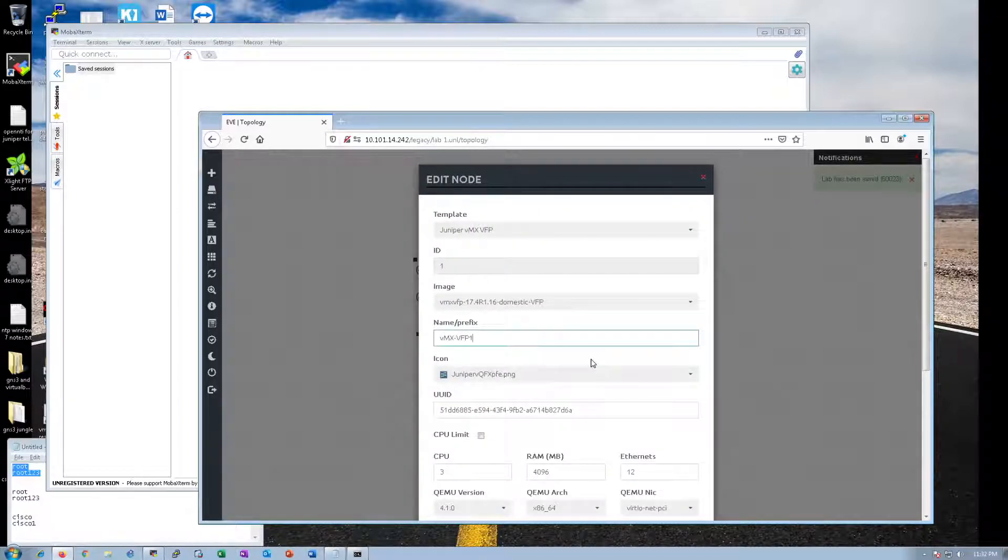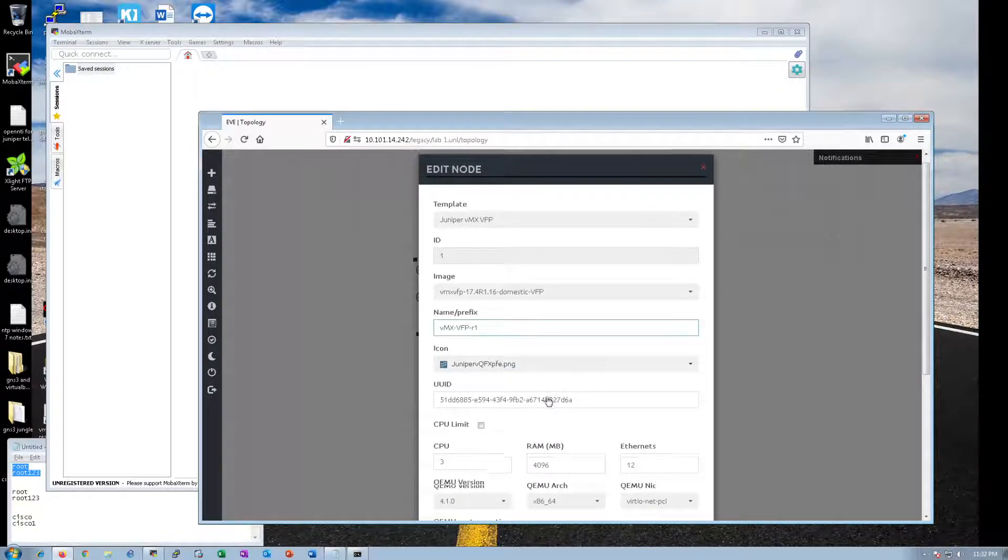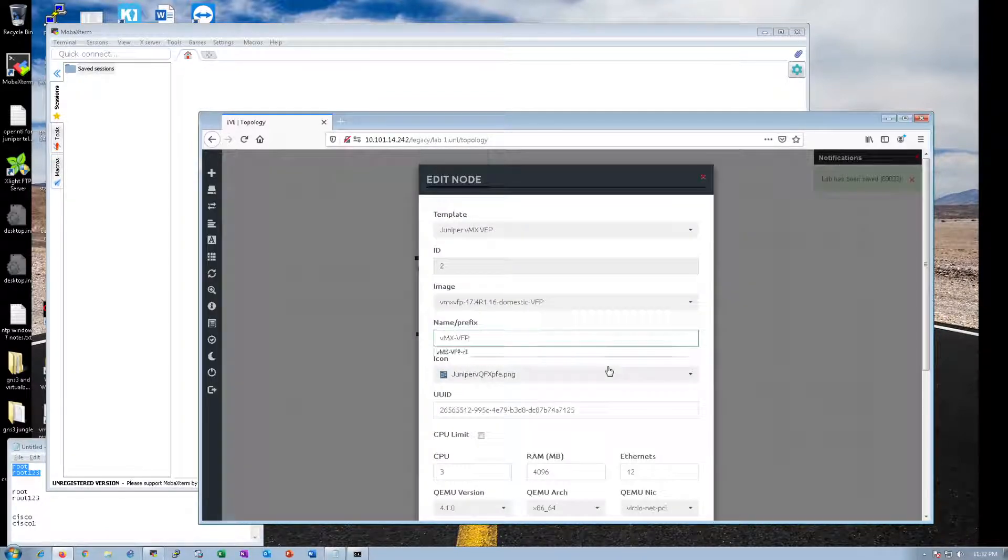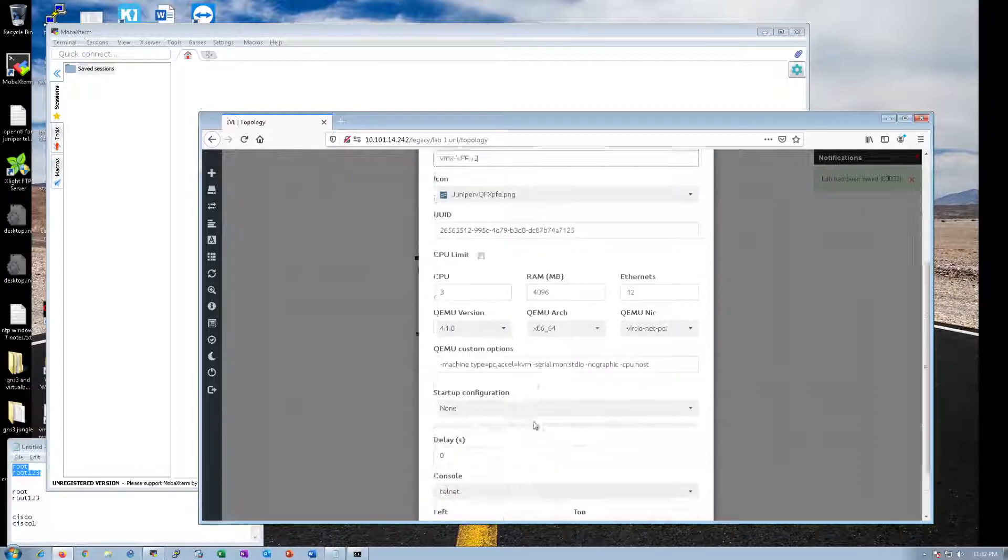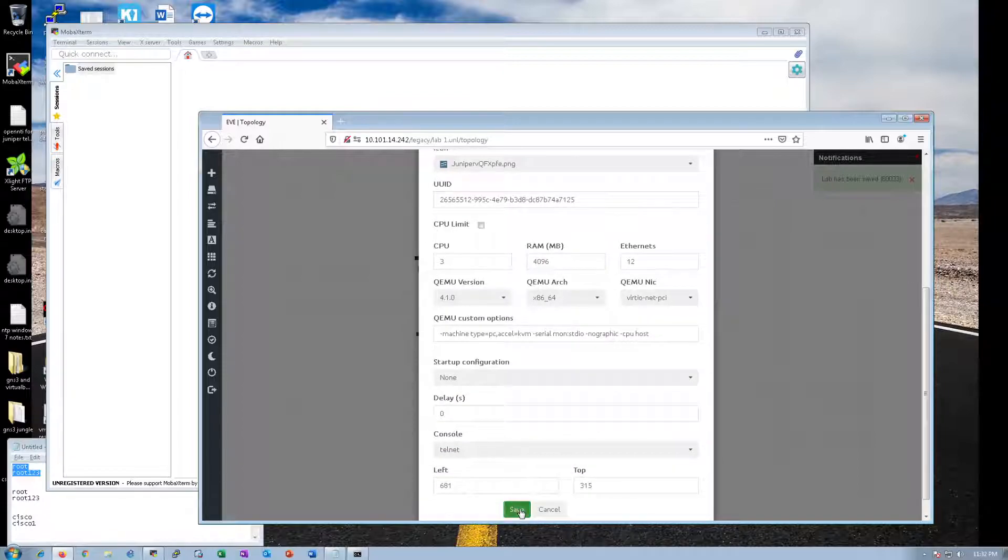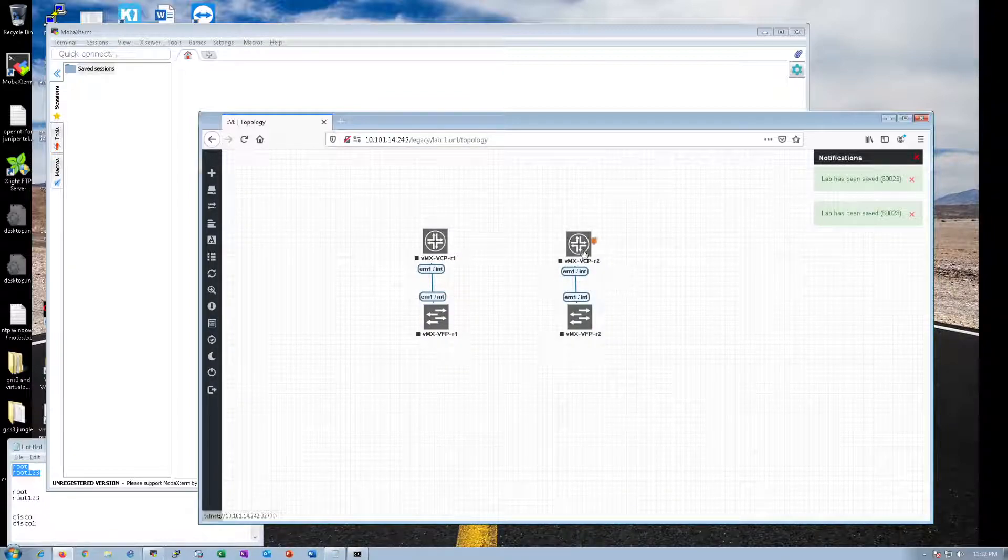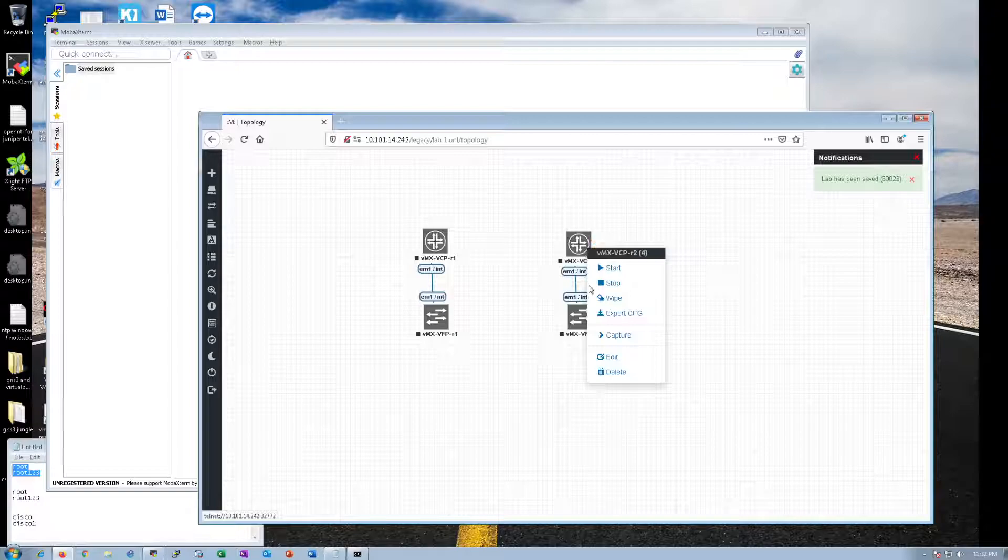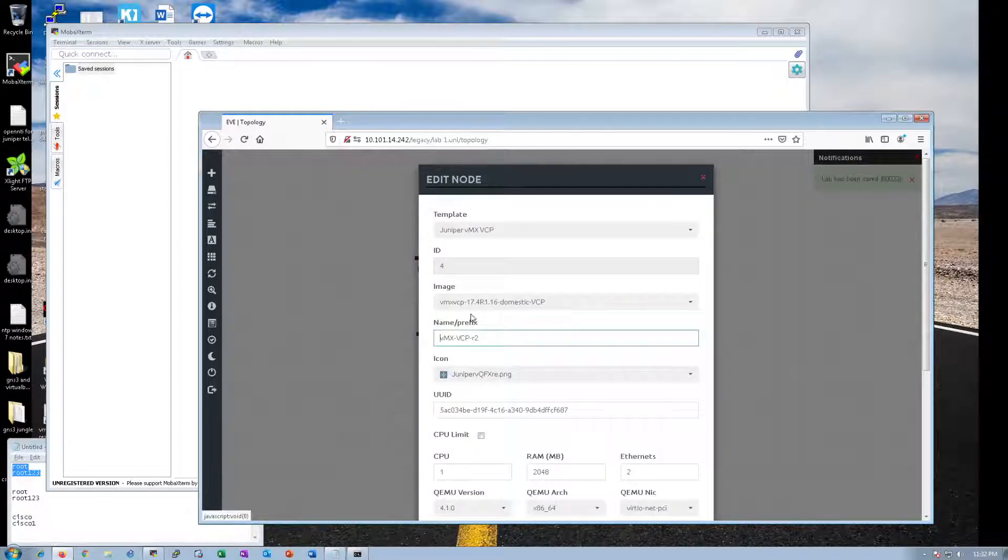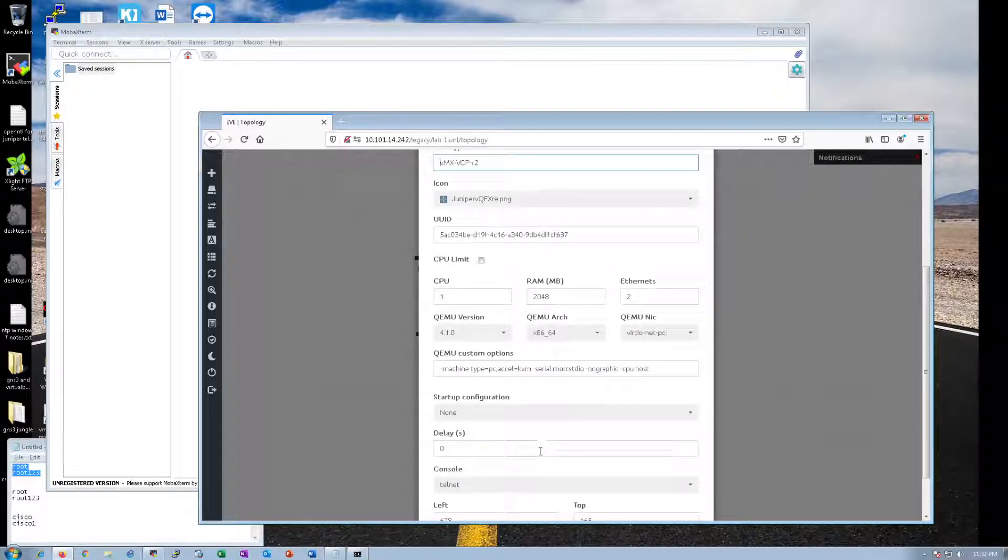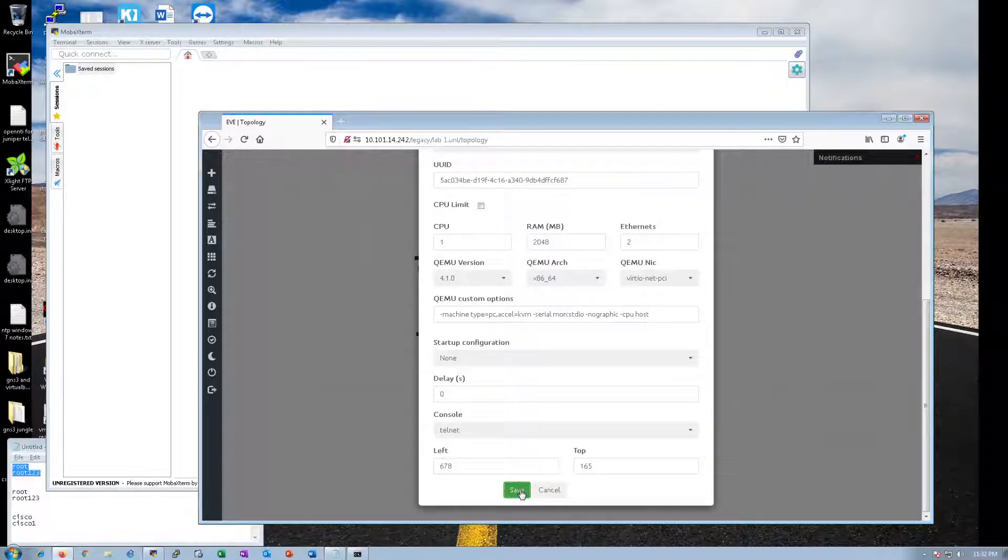Now, virtual forwarding plane, router one, save. Router two. As you can see, we have Junos 17.4R1.16. All right.